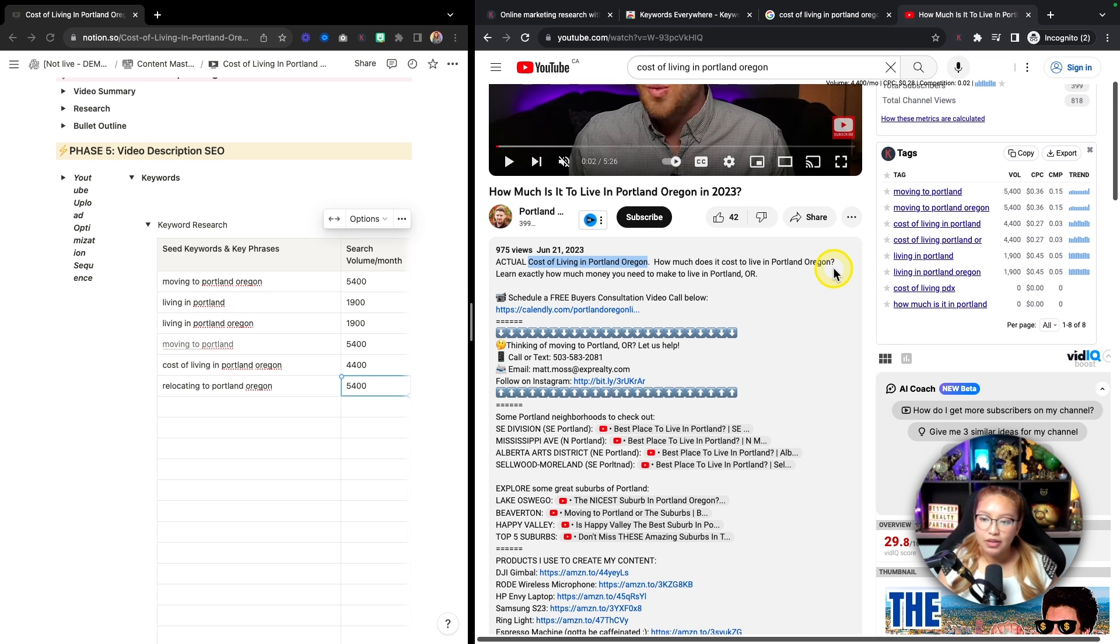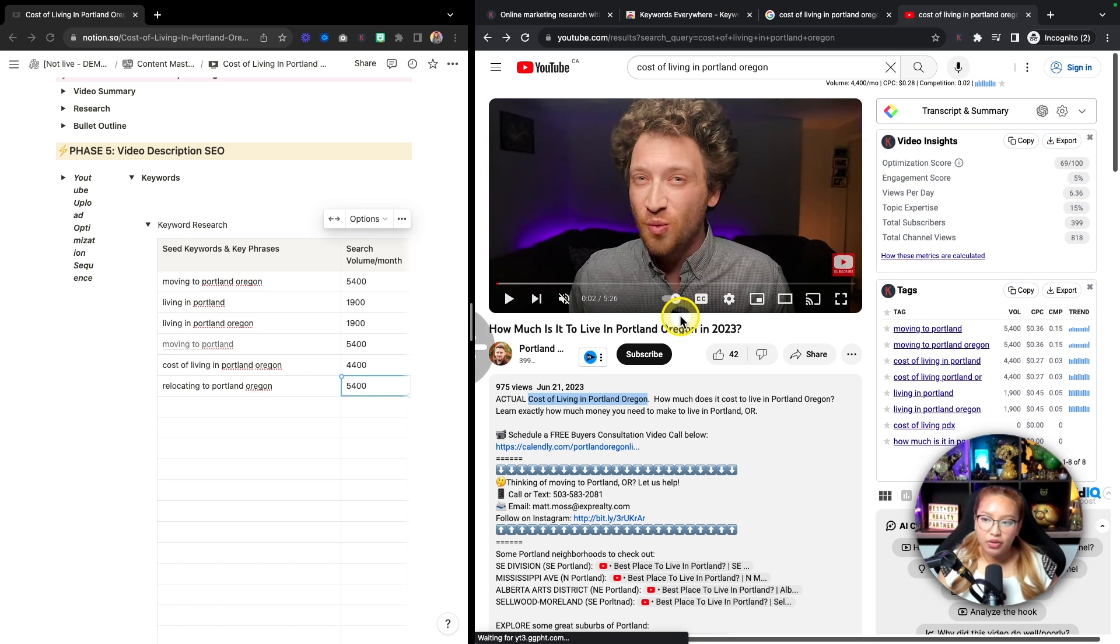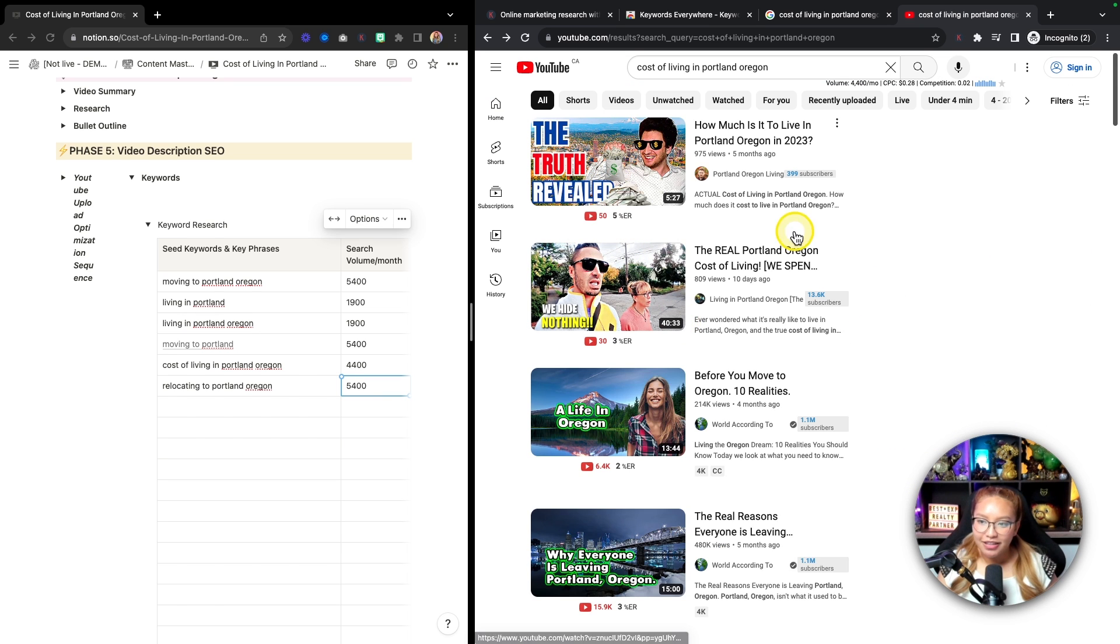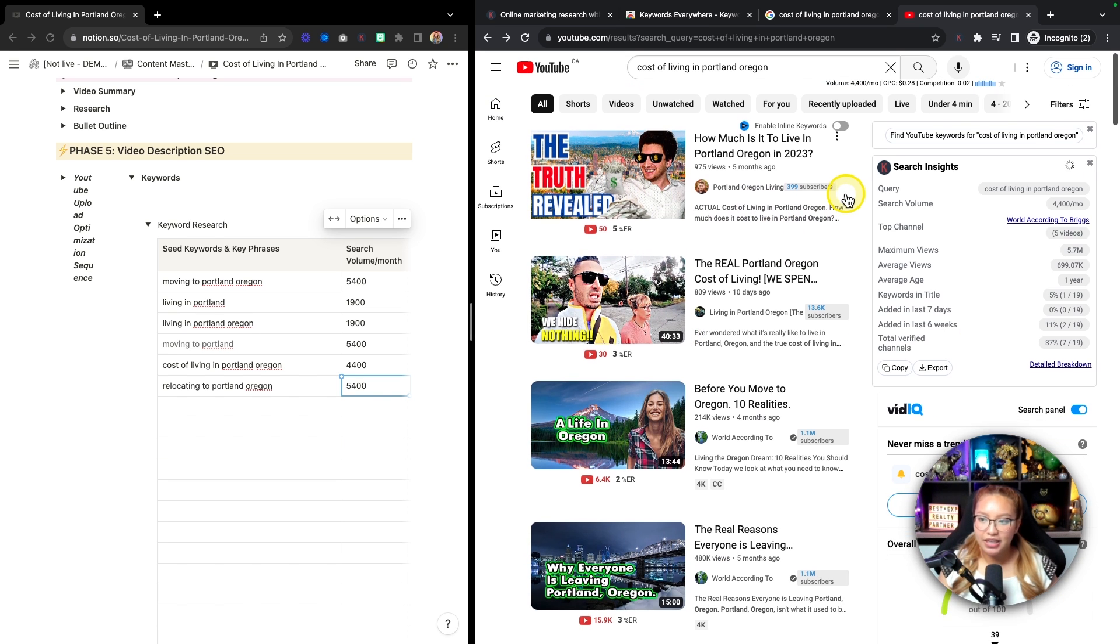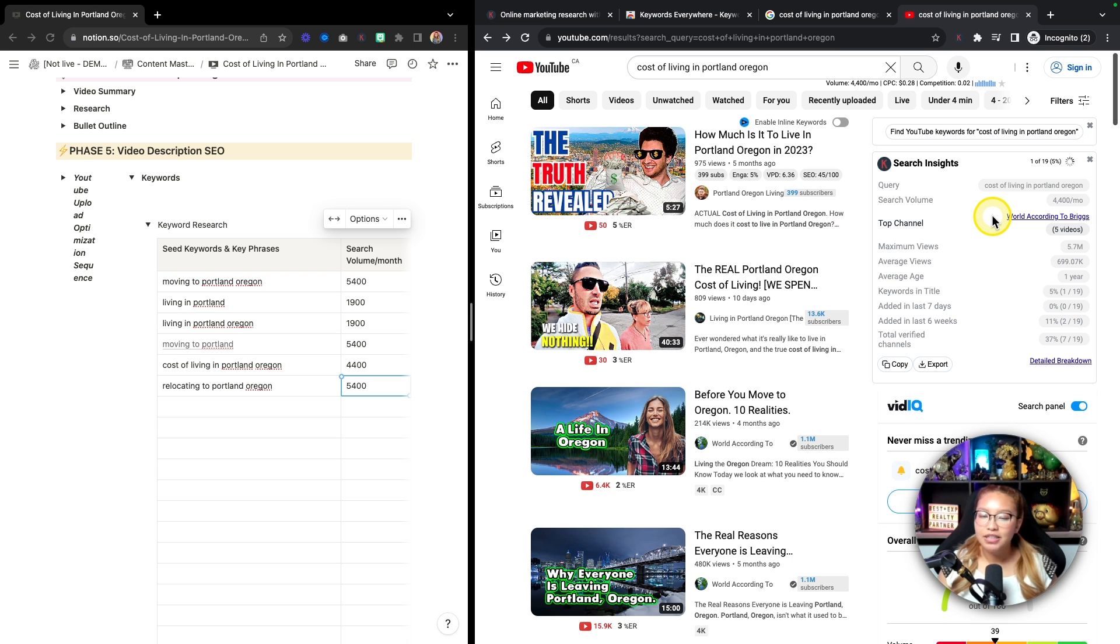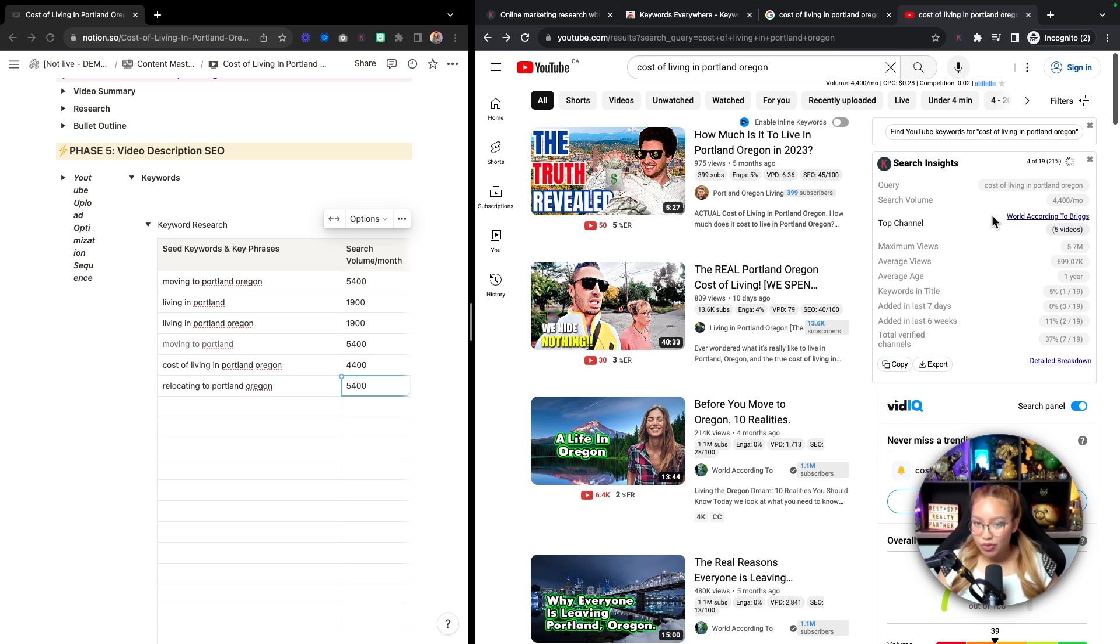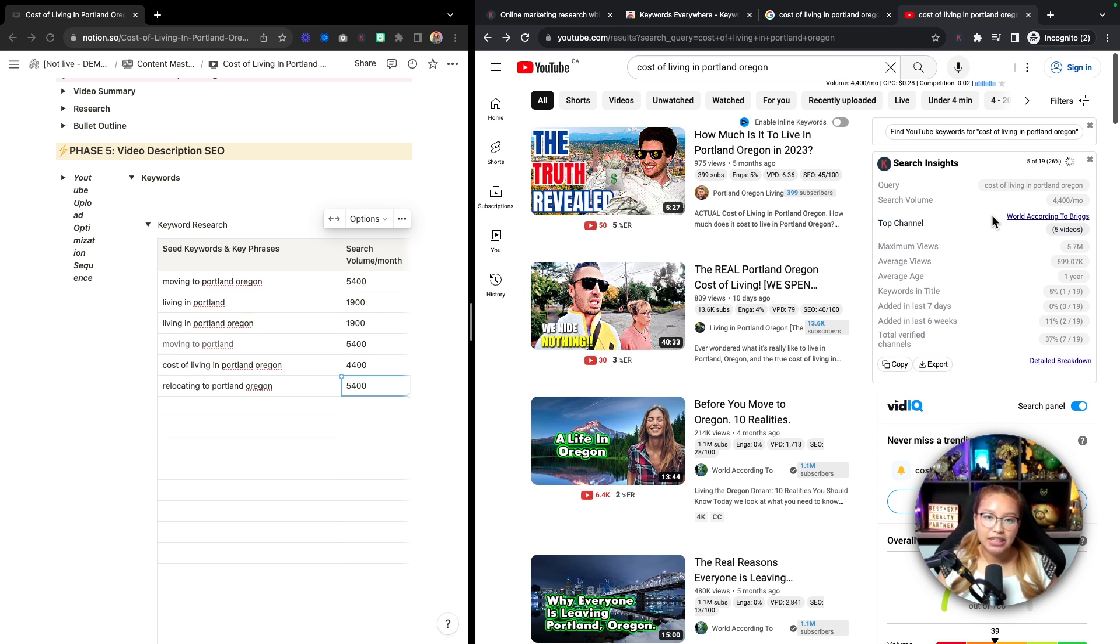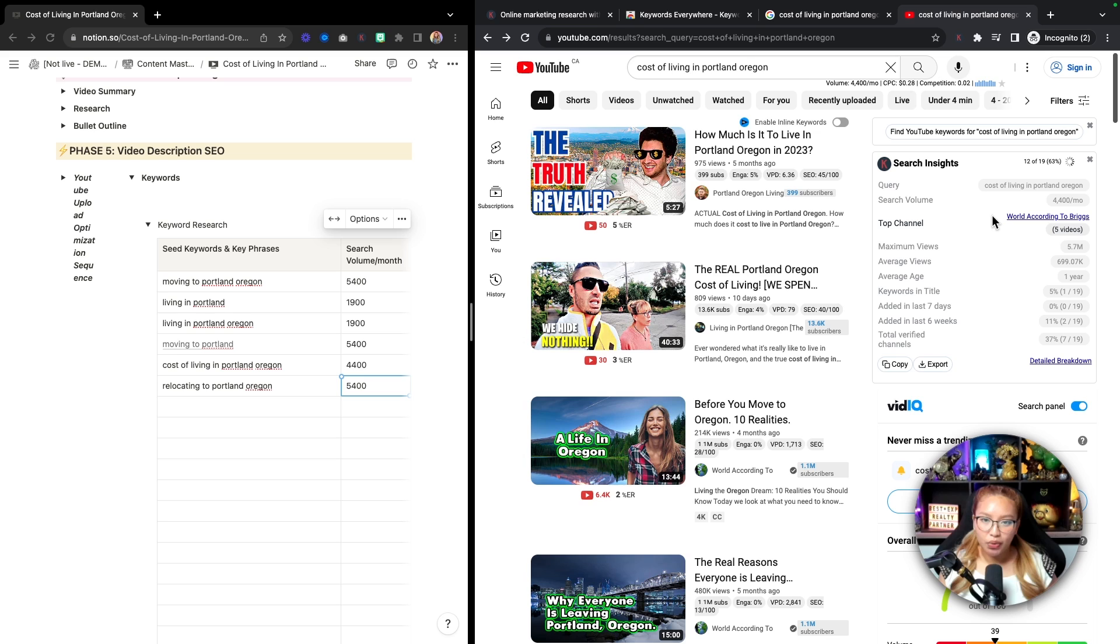Again, he has cost of living in Portland, Oregon here. And then he's pretty much just rephrasing this keyword in multiple ways within the description. And doing that will actually juice up your content, which is why this particular video is number one in search results, because he has a keyword in his title.